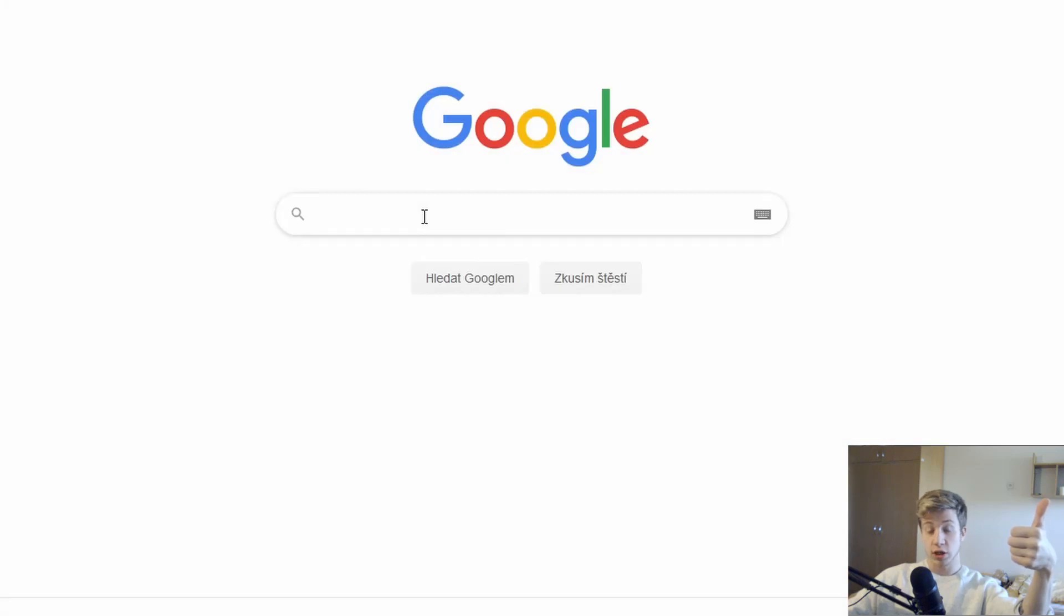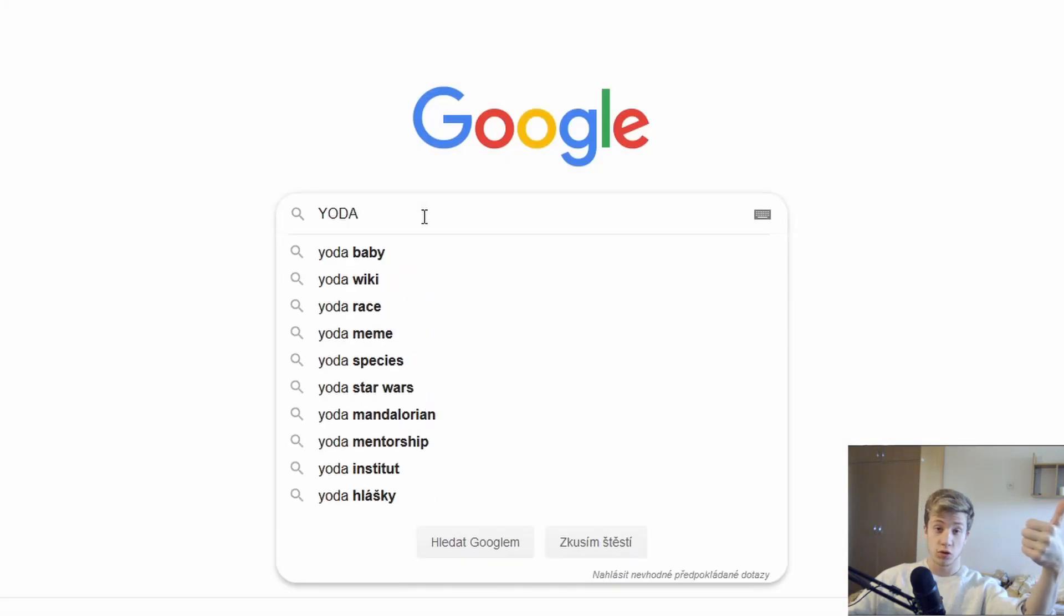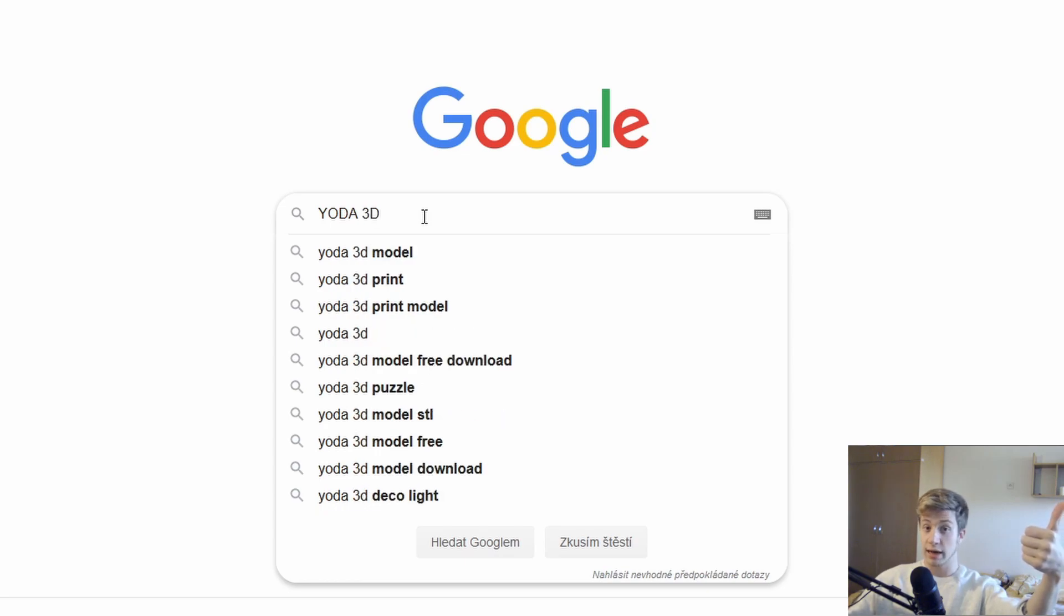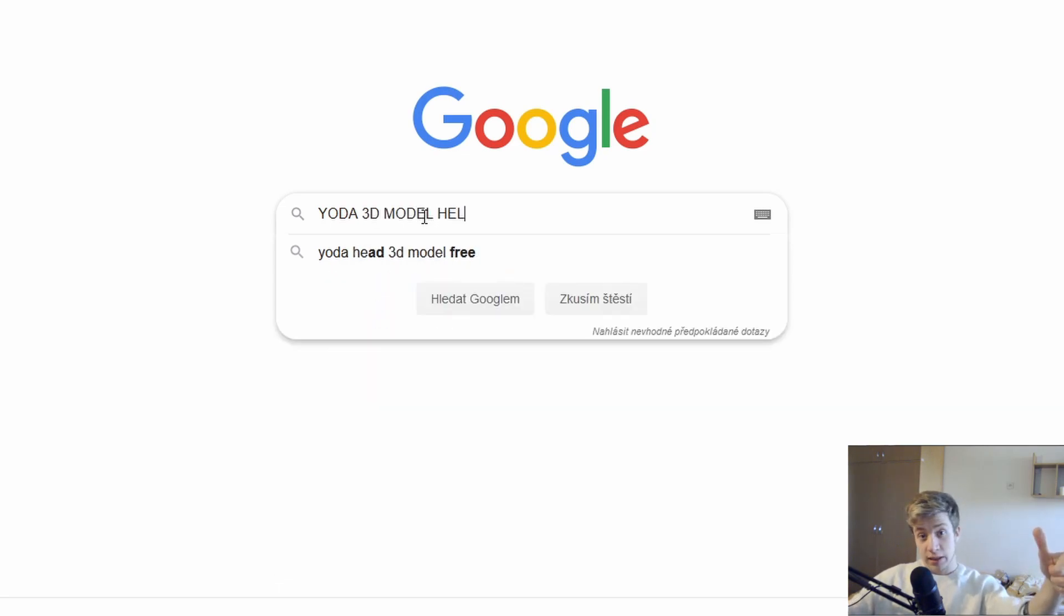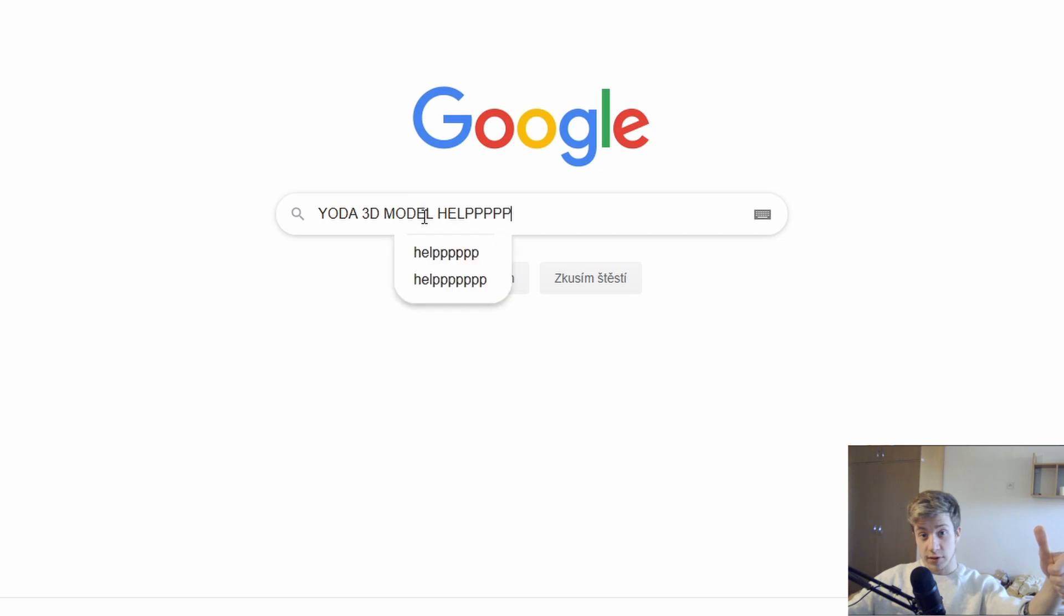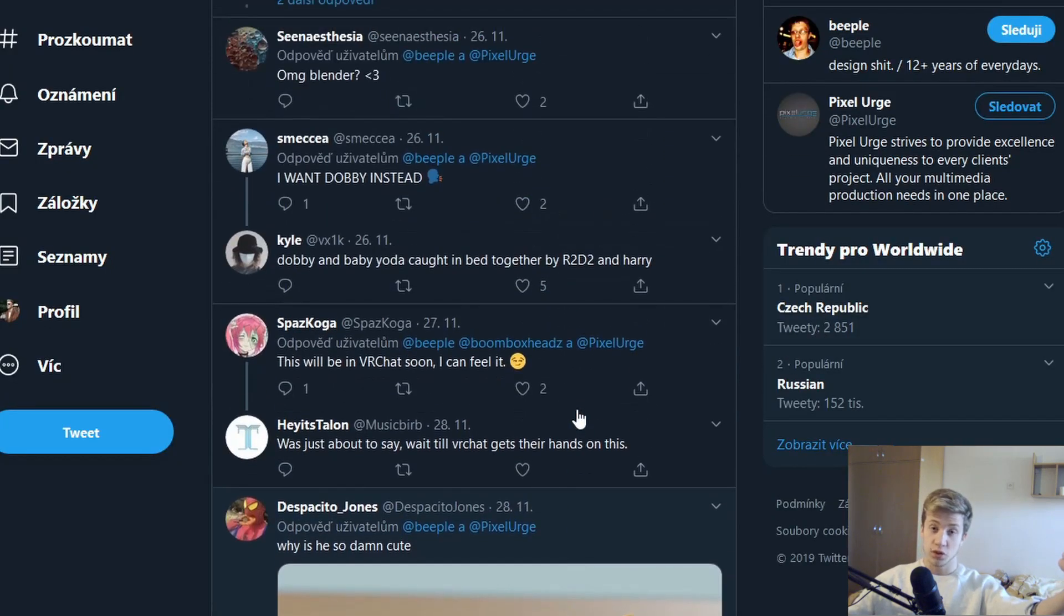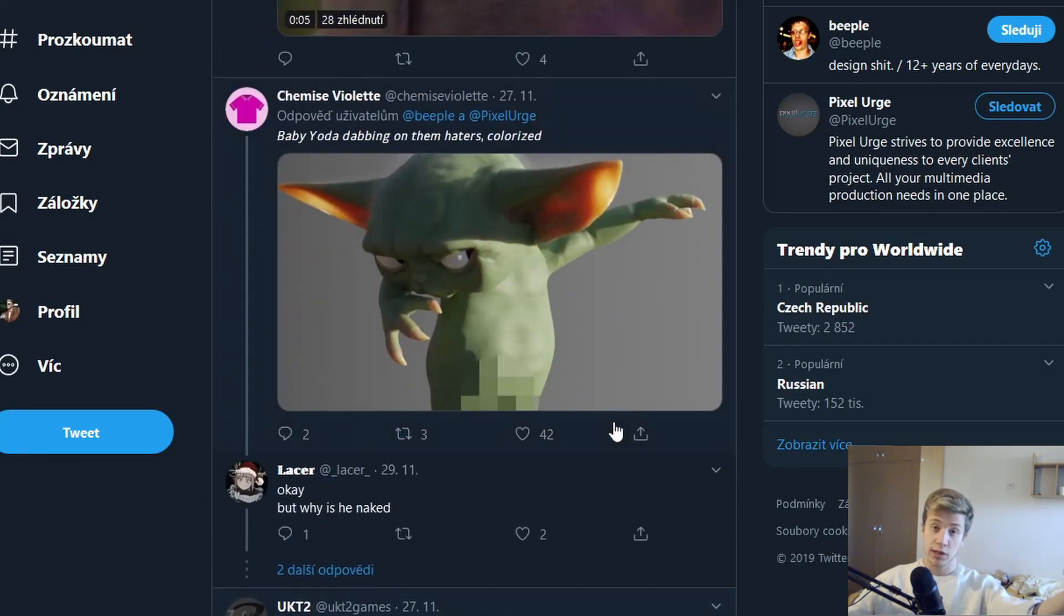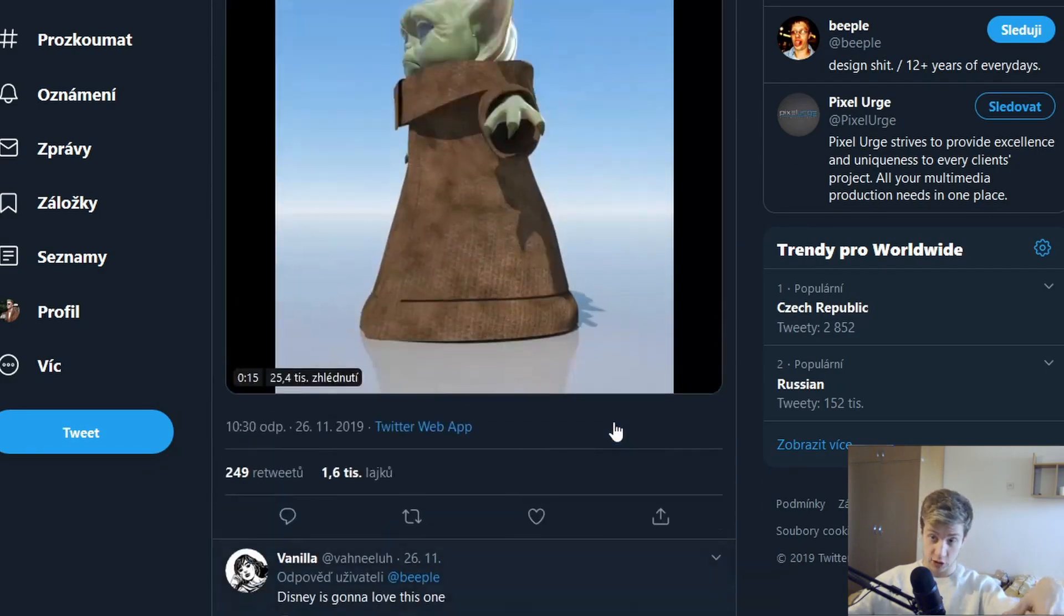First thing you need to do is to actually get a Yoda model, because you don't know how to model it. Let's be real, we are all Blender users and the only thing we watch are lazy tutorials. So, let's just download it from somewhere. Luckily, Beeple used it just a few days back, so you can download it from his Twitter. Link in the description, of course.